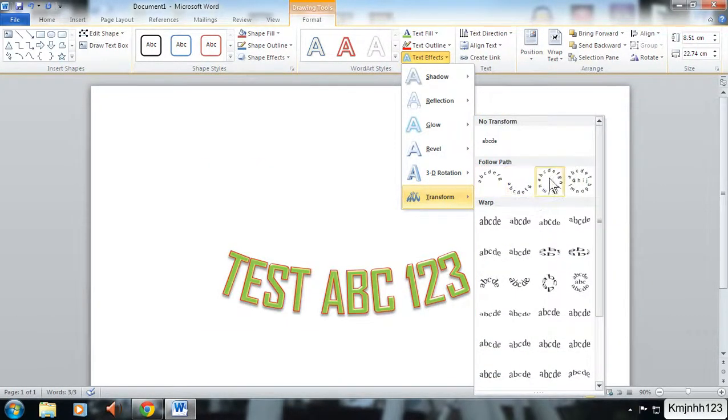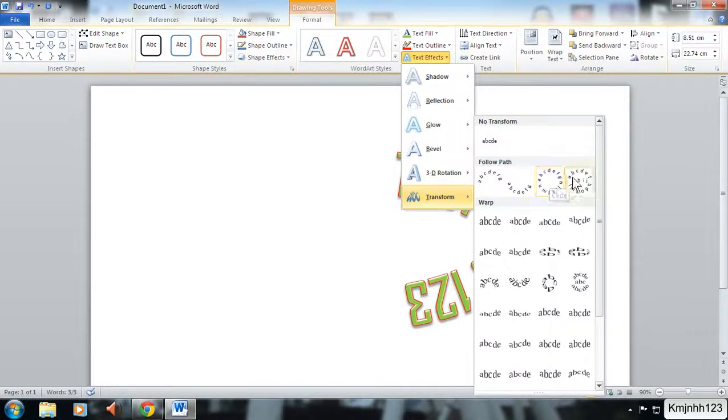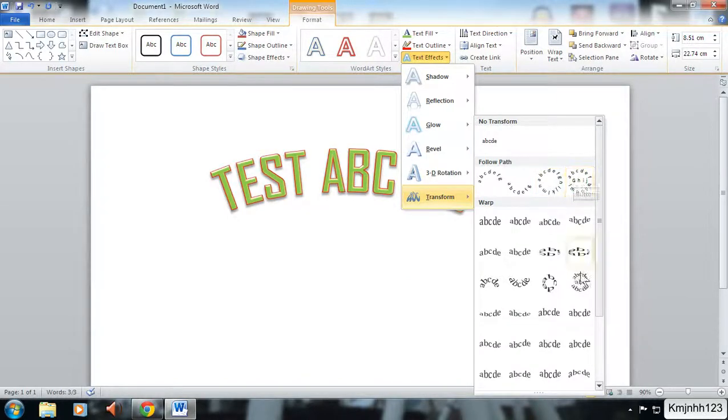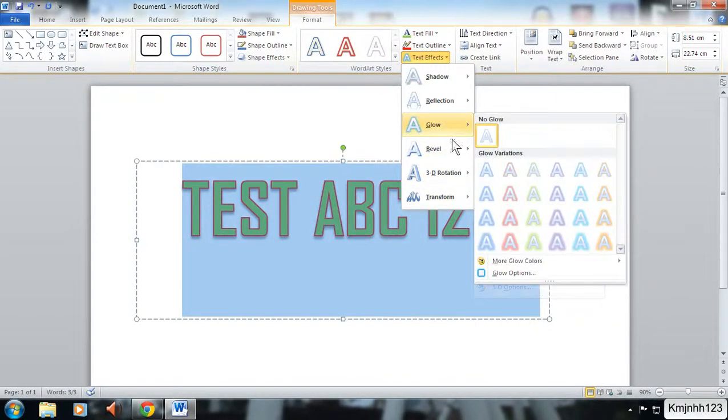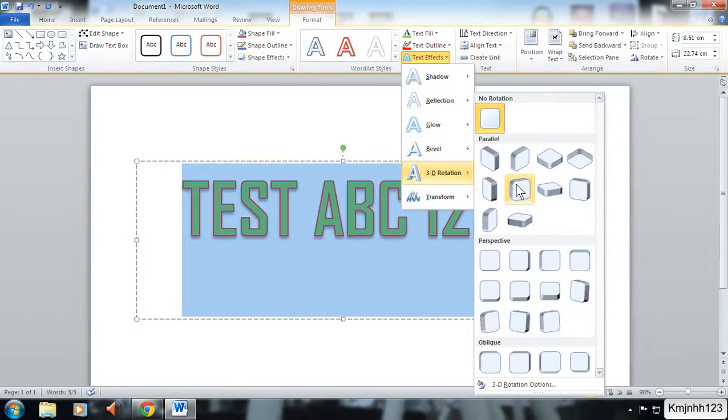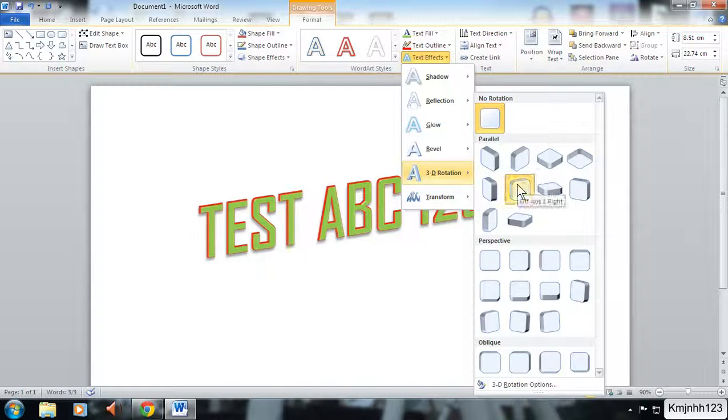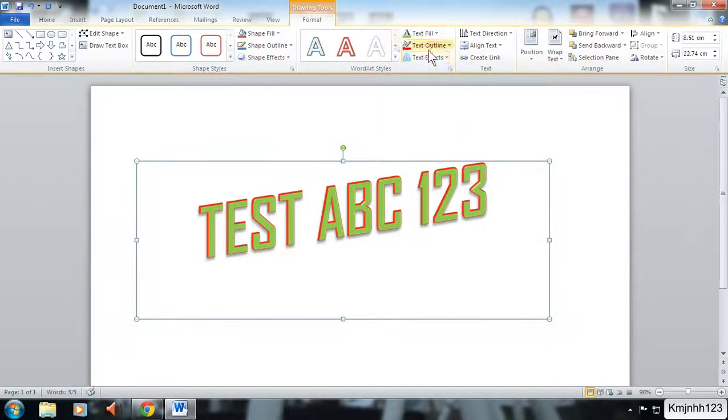You can completely transform it as well, a complete 360 of it. But we're just going to go with a simple one, we're going to go with this one here.